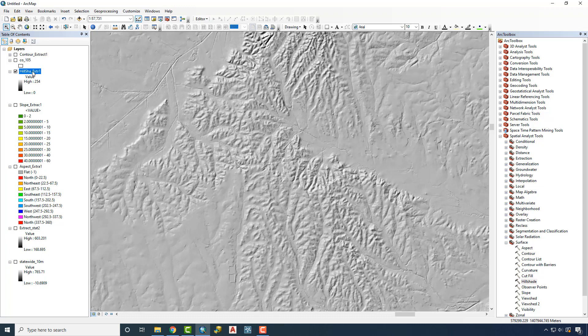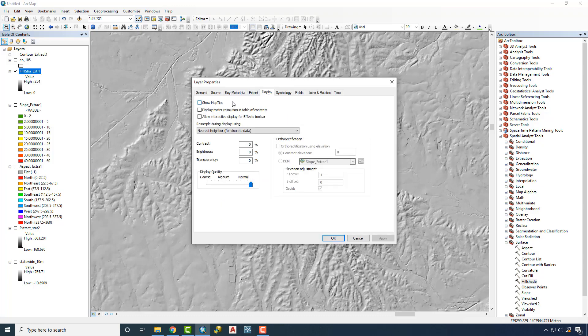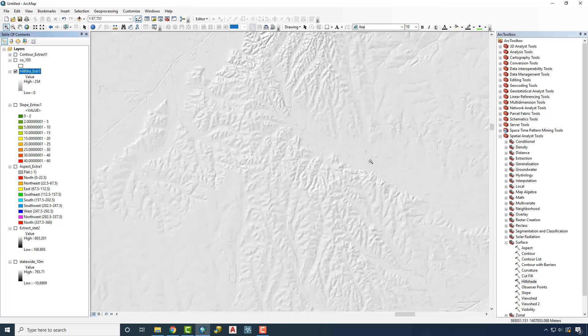This becomes a nice base underneath a lot of other map data. Going into Properties, Display, we can change the transparency — maybe set it to 40% for a lighter feel, or even 60% — and just have this as a nice backdrop for additional information, especially polygons, where you can still get the illusion of terrain without contours or a heavy DEM. These are just a few things you can do with a DEM file in GIS, whether it's creating helpful data like contours for base maps or visuals like hill shade as a backdrop. Thank you.